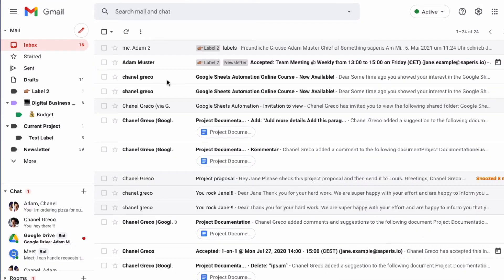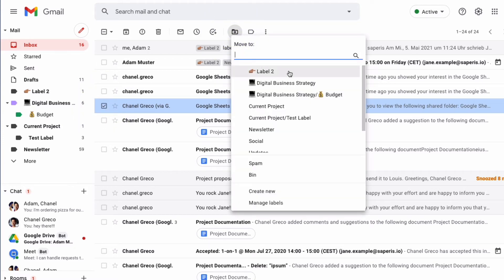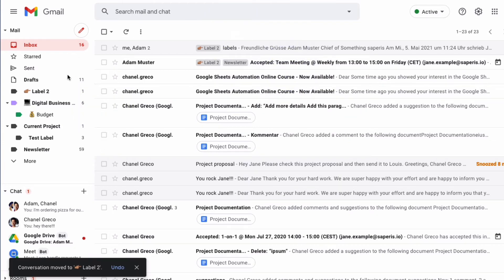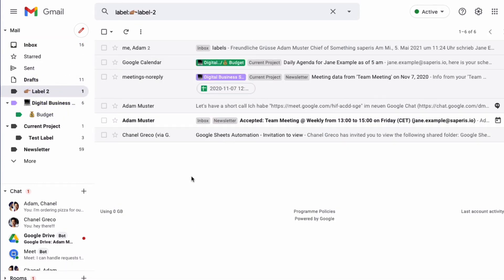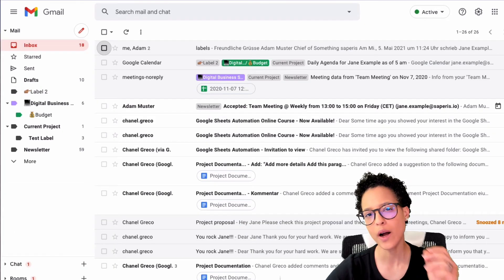So far we've seen how to add a label to a message, but what if you want to label it and have it disappear from your inbox? You can do that by selecting the message and choosing 'Move to' a specific label instead of just applying. I'll move this to Label Two — it's gone from the inbox. If we click on Label Two, we'll find the message there.